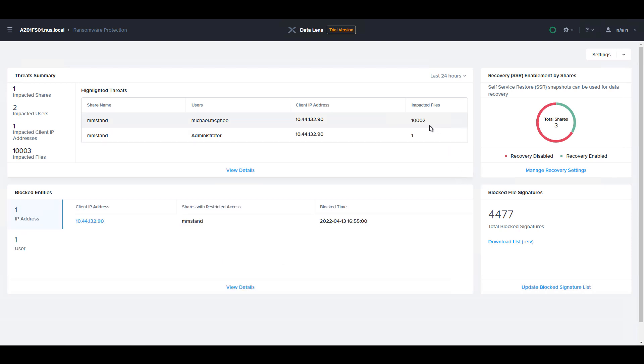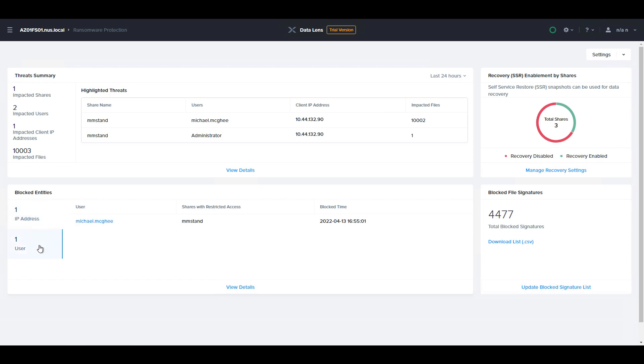You can see the impacted files have increased, and we now have a blocked entity, both the client based on the IP address and also the user associated with the attack.